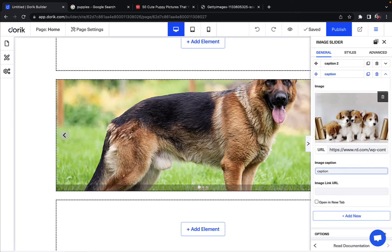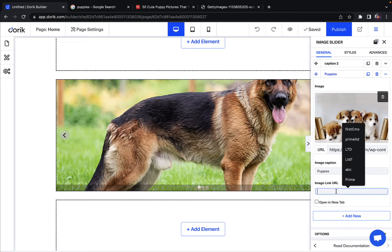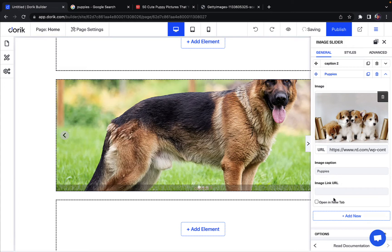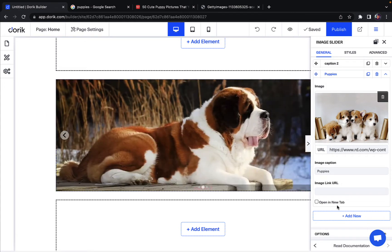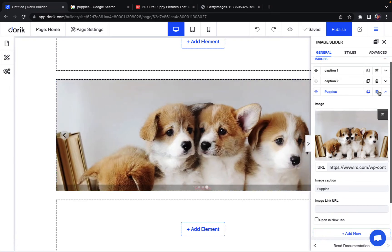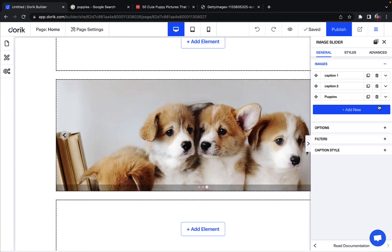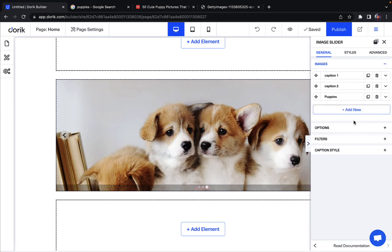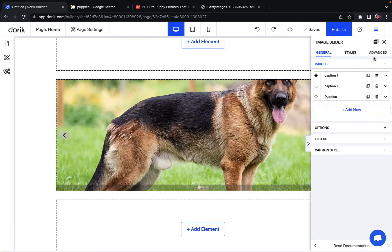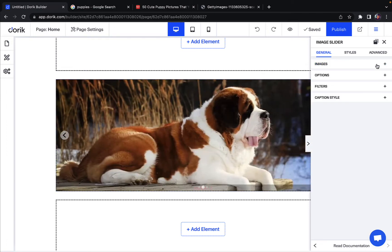You can also change the captions here. So this caption will be Puppies. And you can add a link, a URL to this image if you want. You can also change it to open a new tab so the URL opens in a new tab in your browser. You can also add more new images with this option right here. You can also duplicate or delete an image according to your needs.